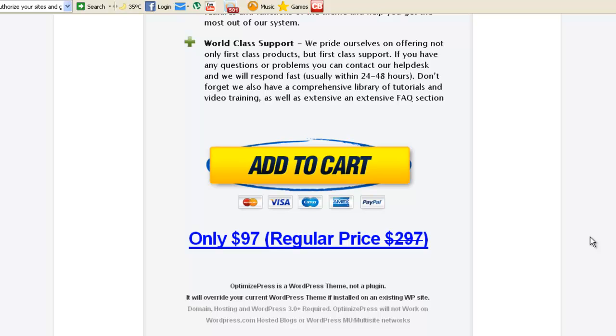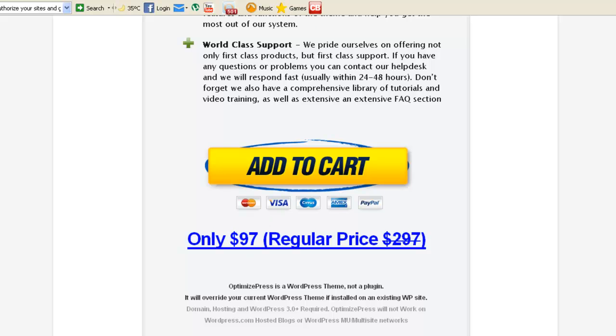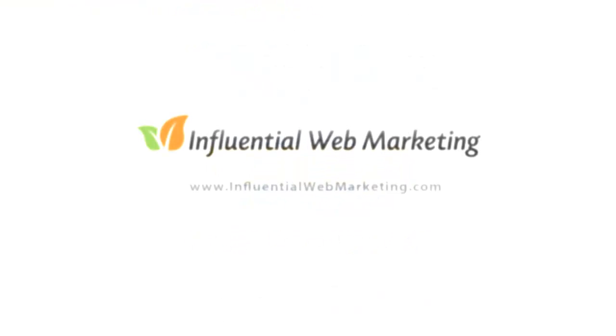Thank you for watching and talk to you soon. Samuel from InfluentialWebMarketing.com. Bye.